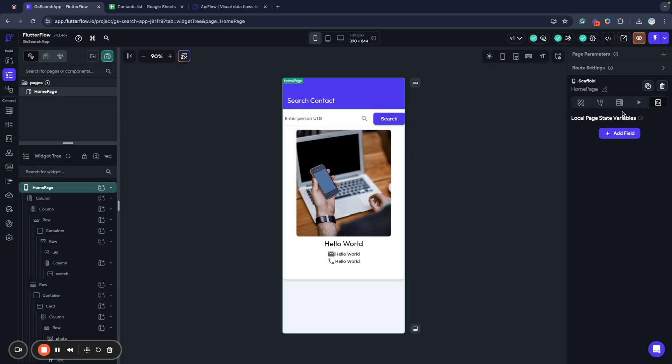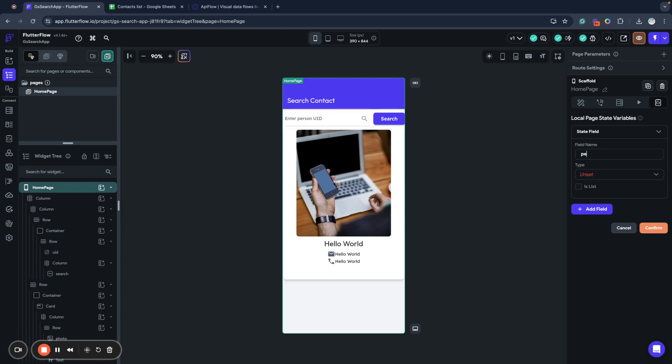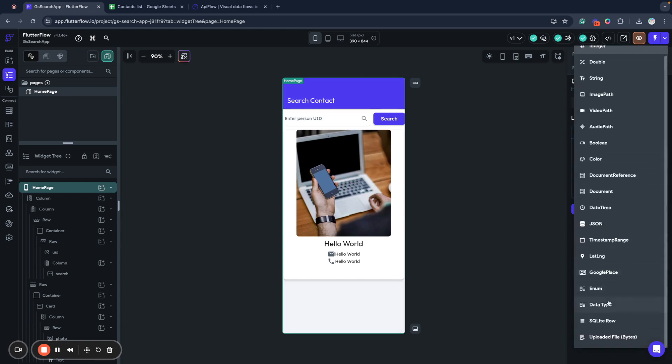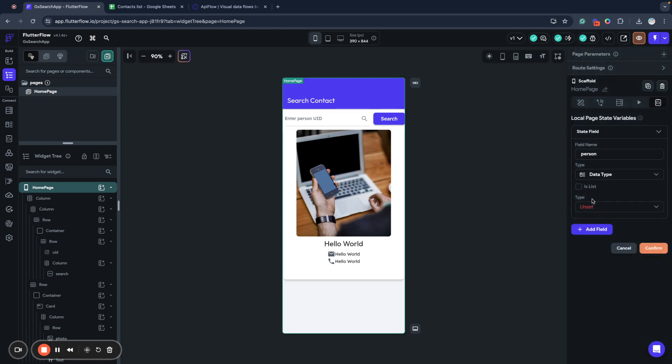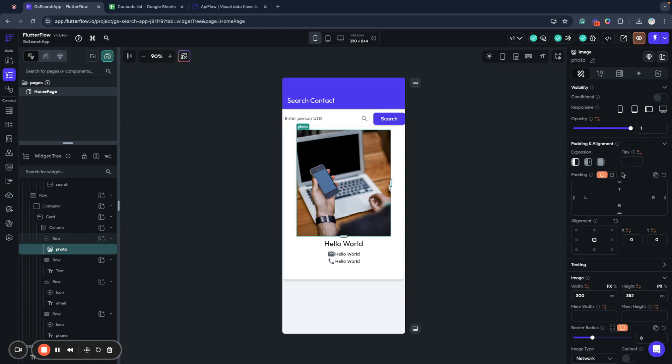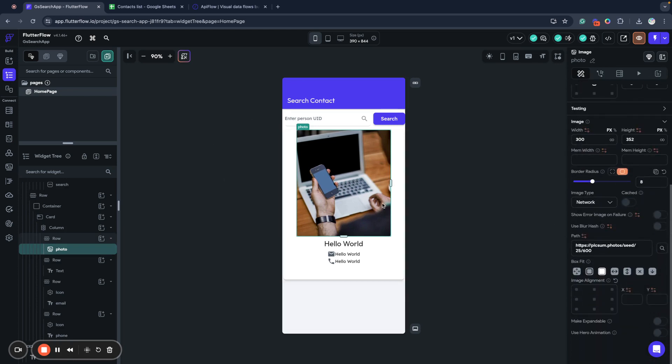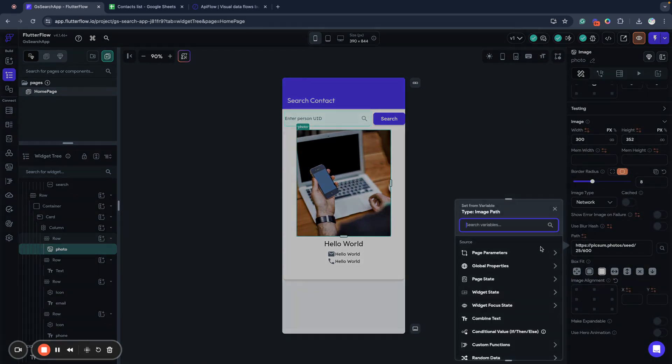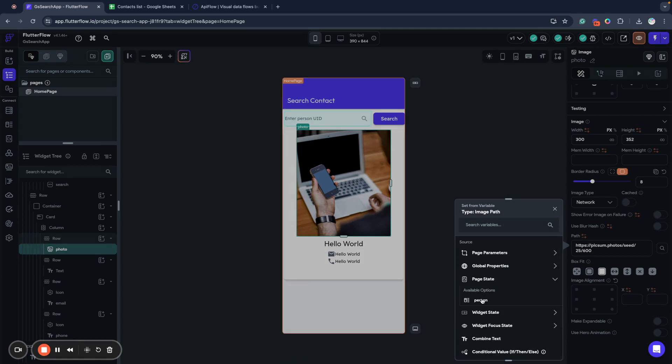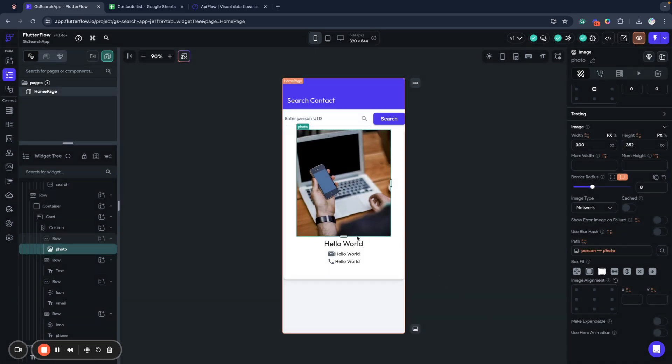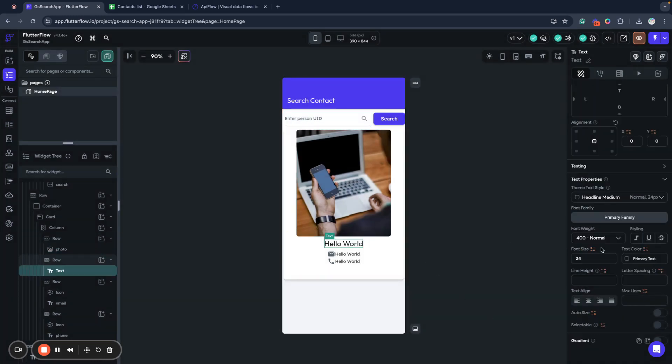Next, what I will do, I will specify a local page state variable and we'll call it person. And we'll specify data type. It will be a person. It will be only one person. So I confirm it. And next, what I want to do, I want to bind all these internal components to my person field. I will bind to person data structure field for image. You can see I can use it because it's image path.